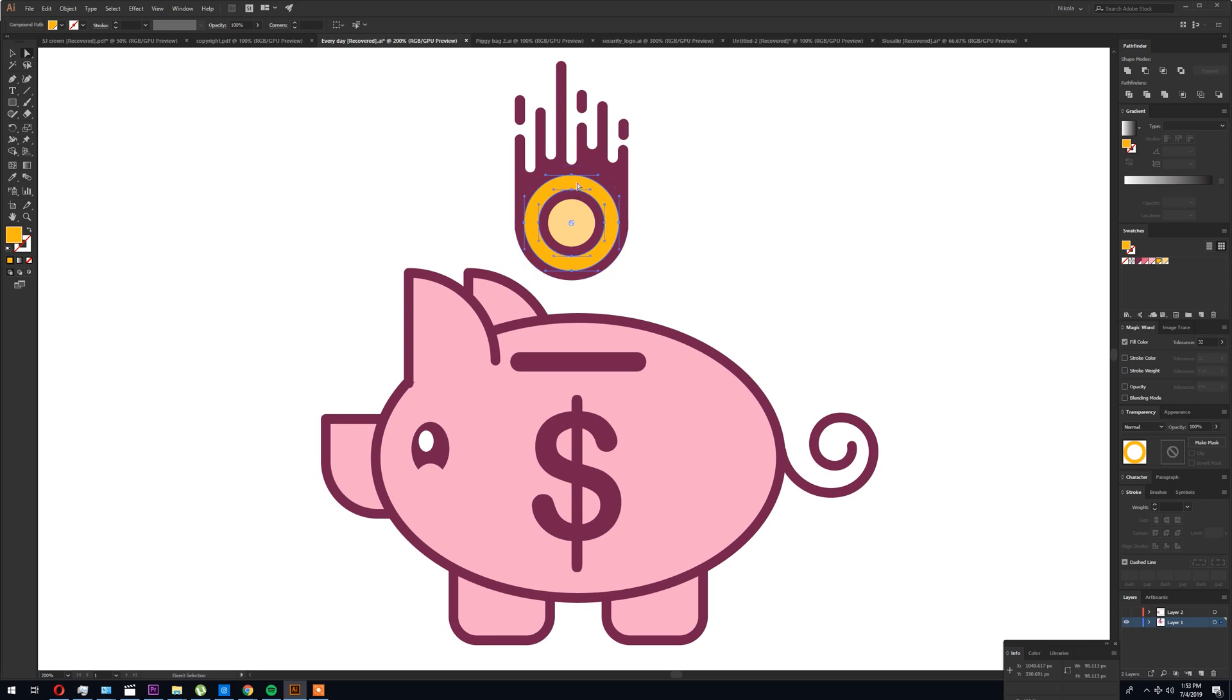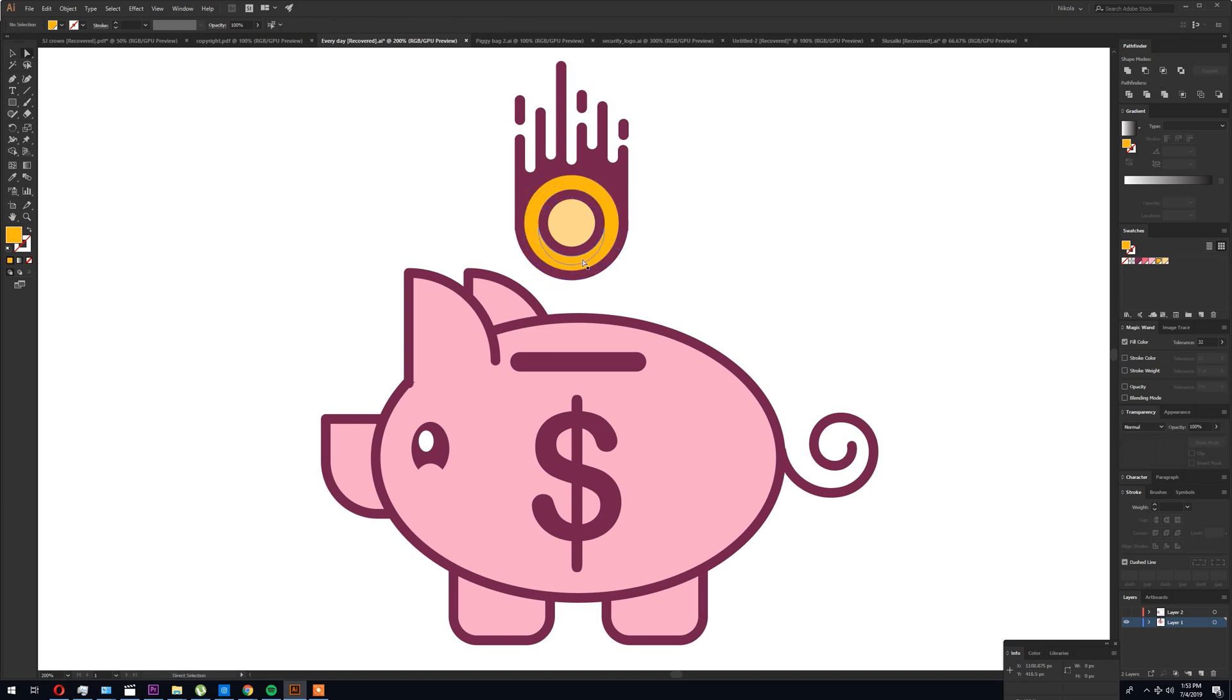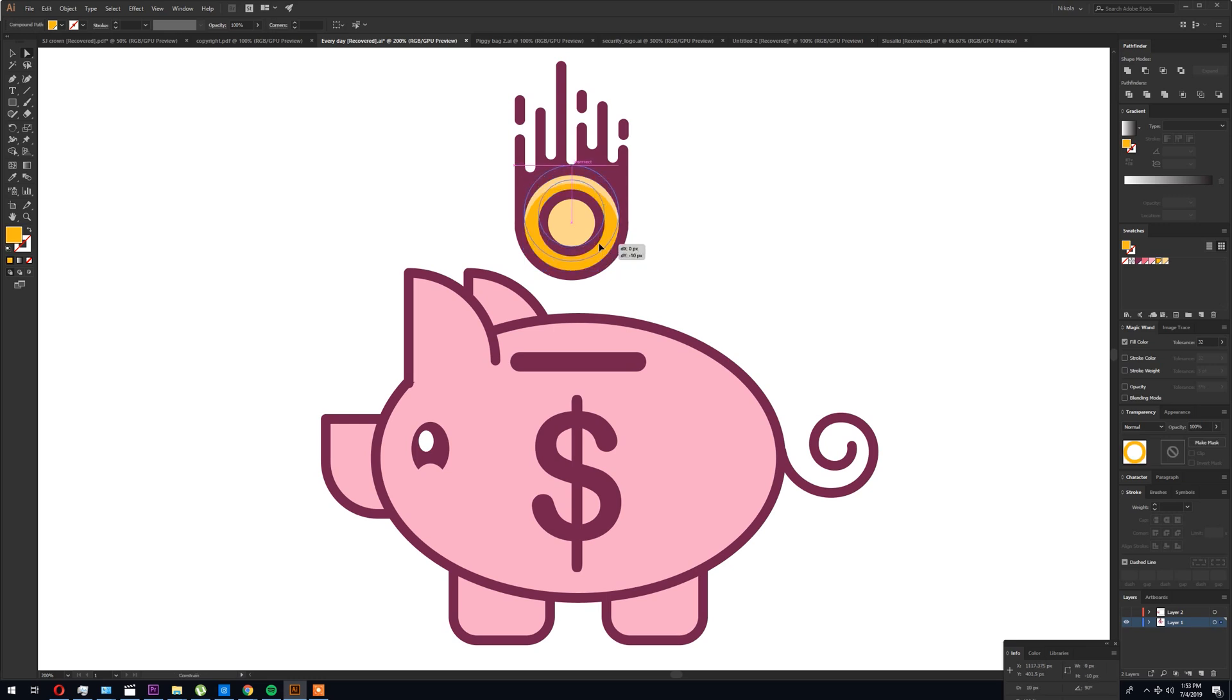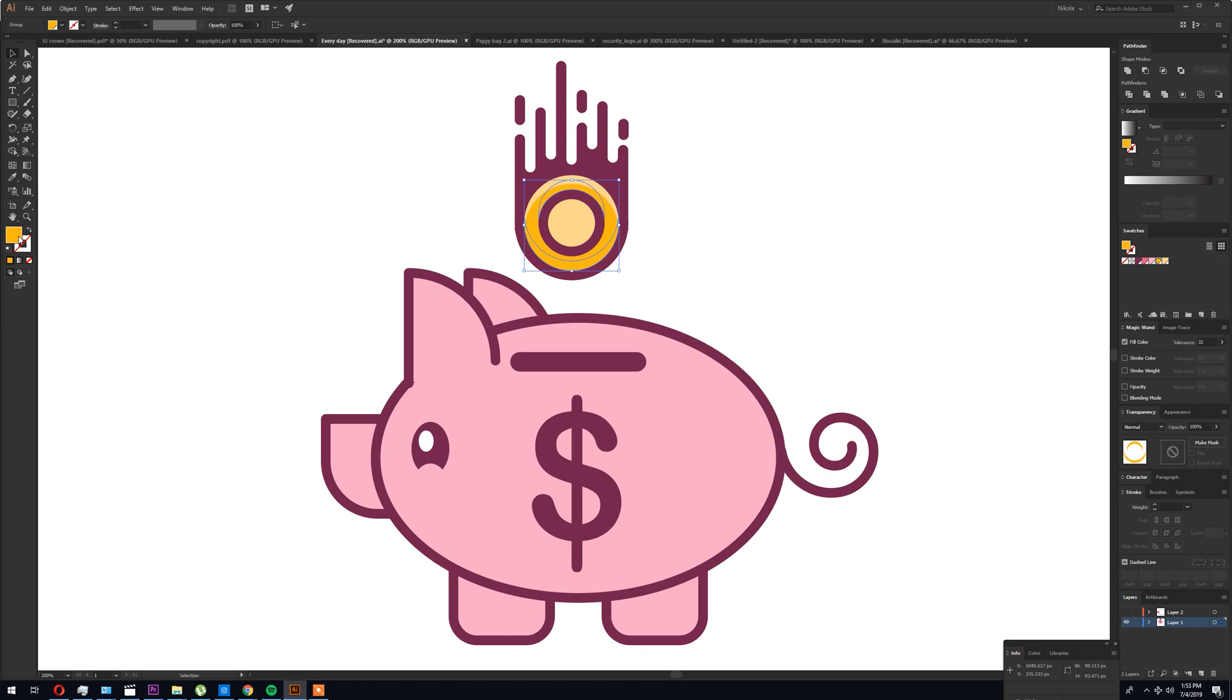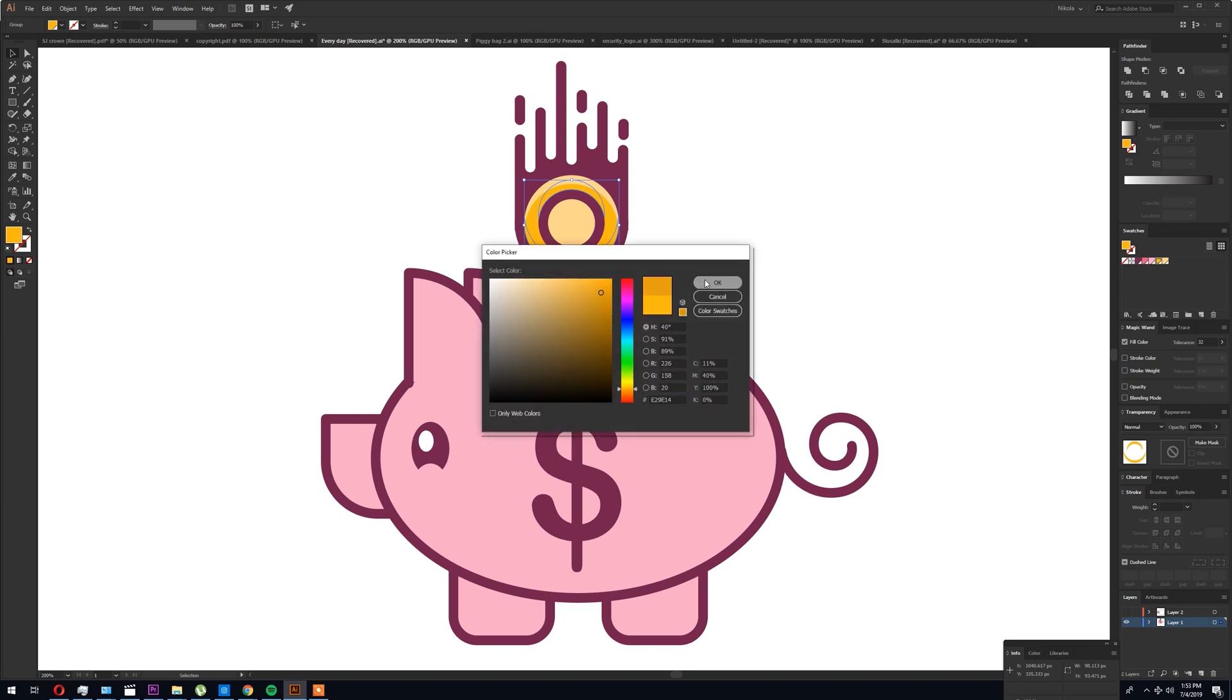You can see now how the coin separated from the stroke. All you need to do now is Ctrl+C and Ctrl+F twice. Make two copies and drag one copy and just cut it with the pathfinder. Make it a bit lighter for the highlights.